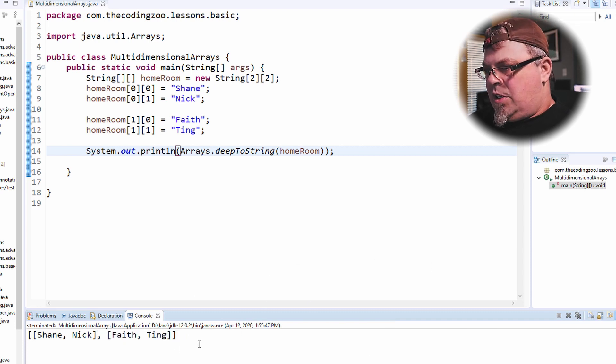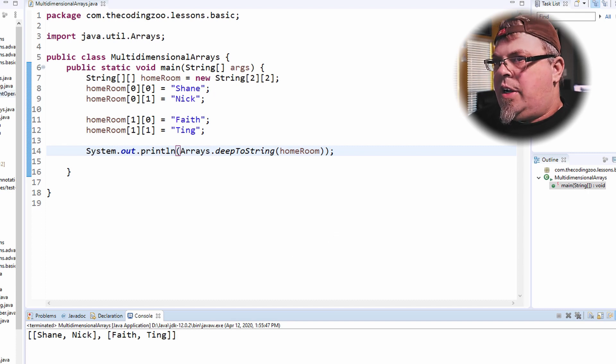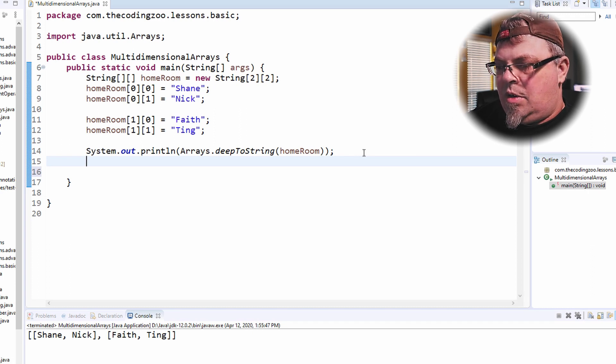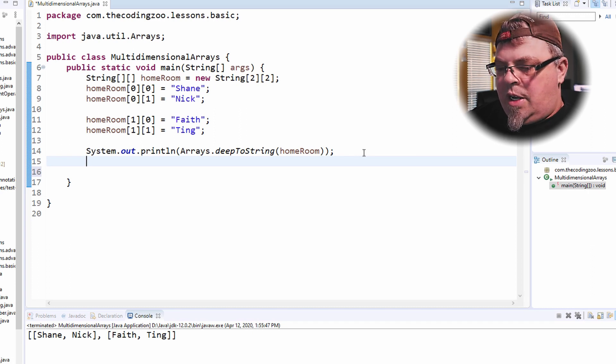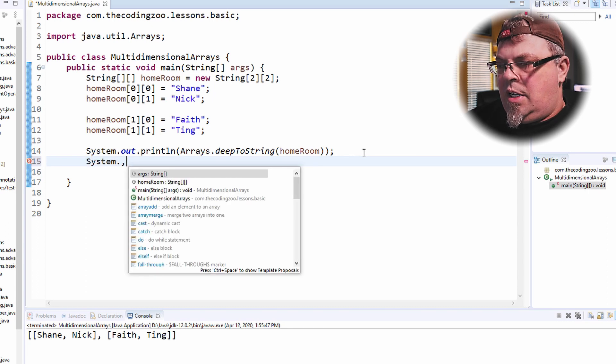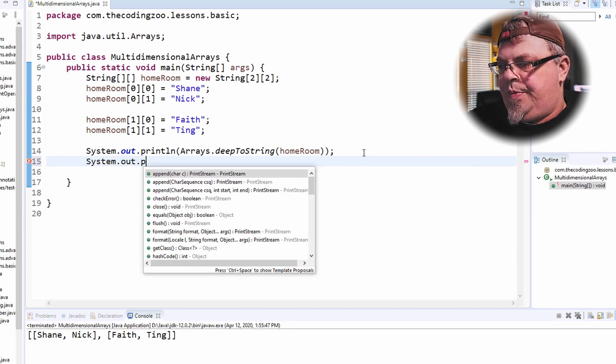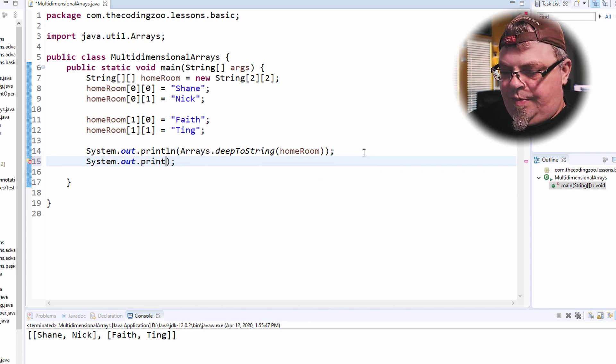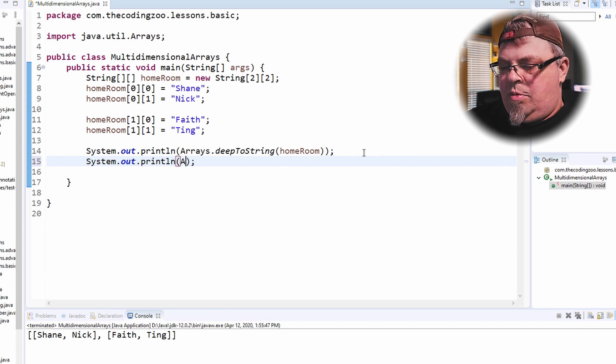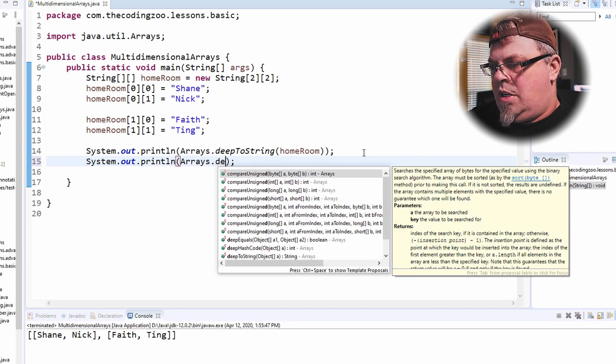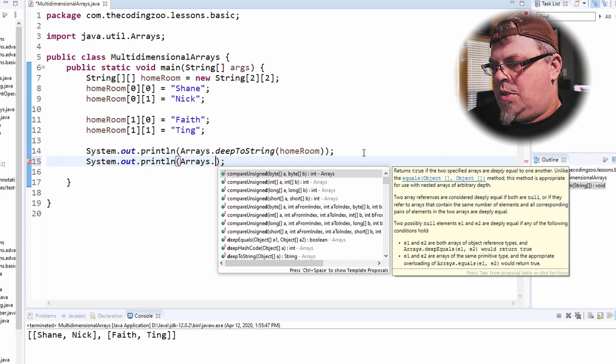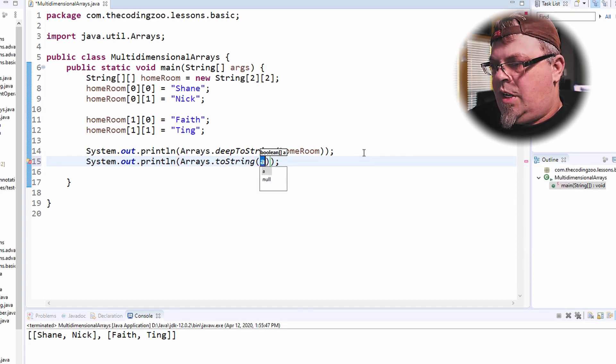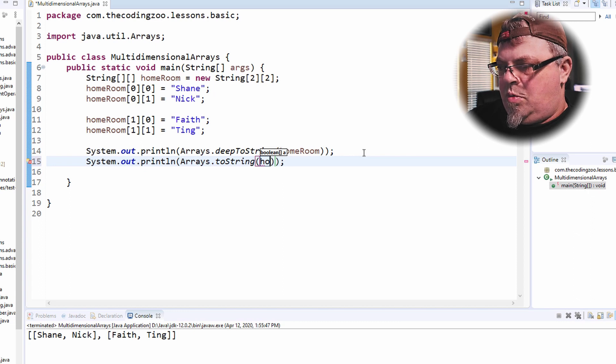Okay. So let's look at that a different way. I just want to access the first homeroom. How would I see what's just in the first homeroom? So I'm going to do arrays, deep, let's just do toString.